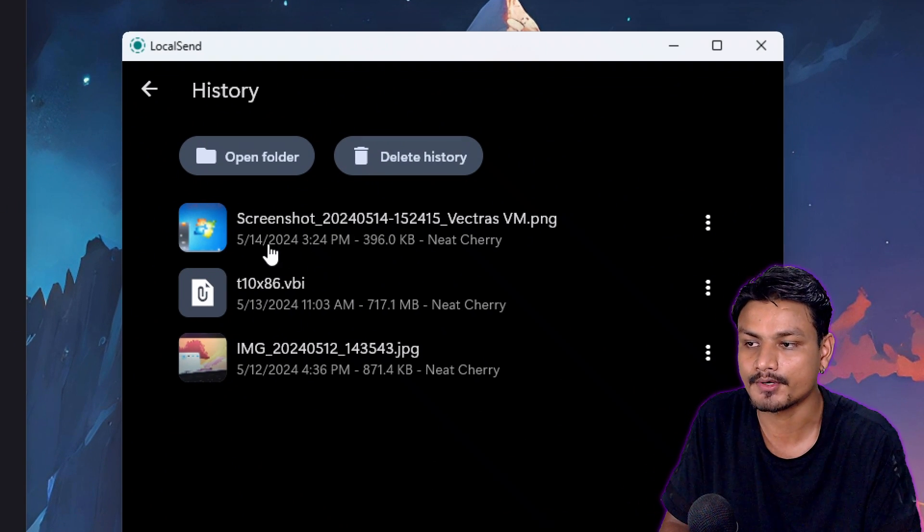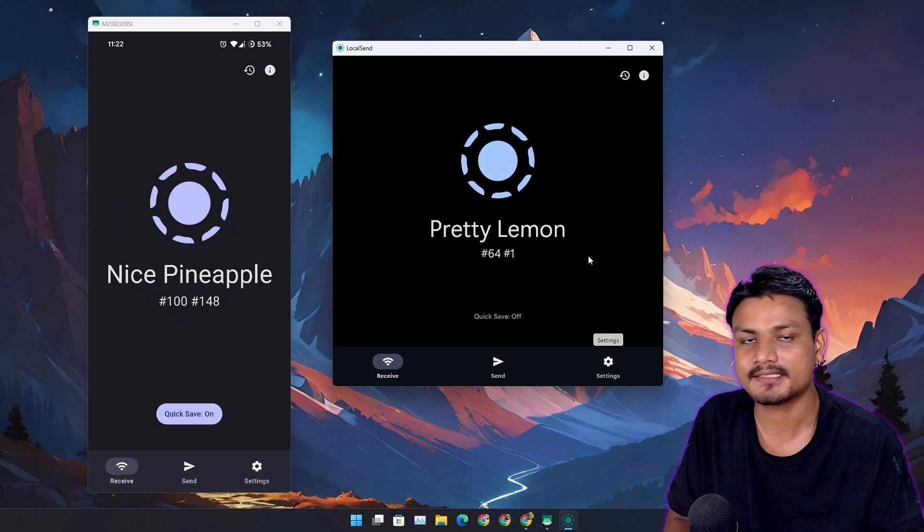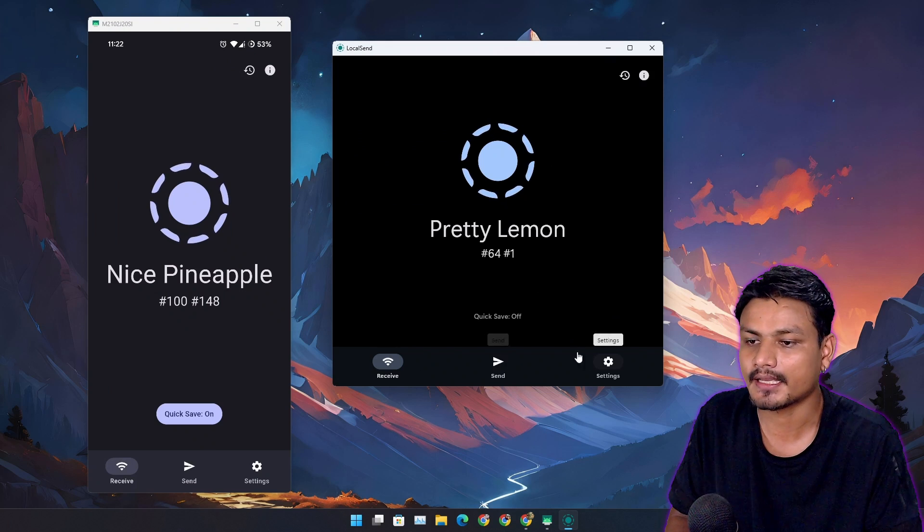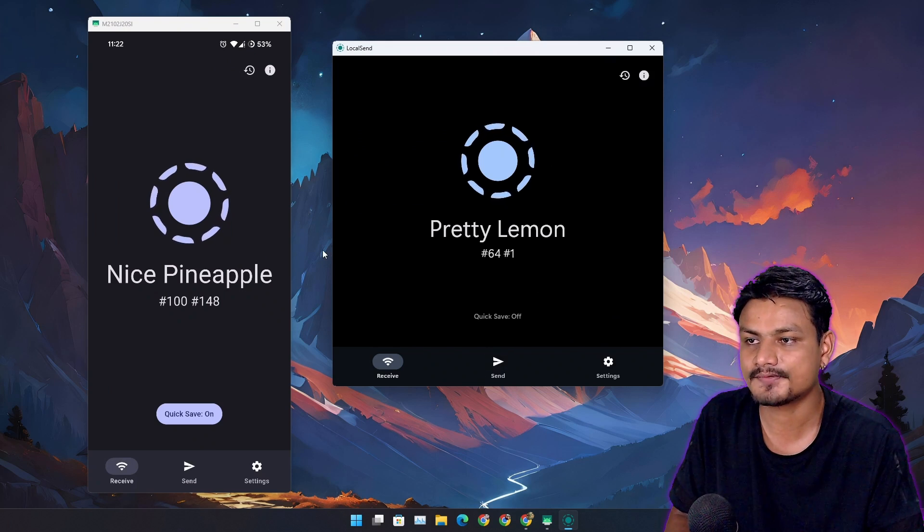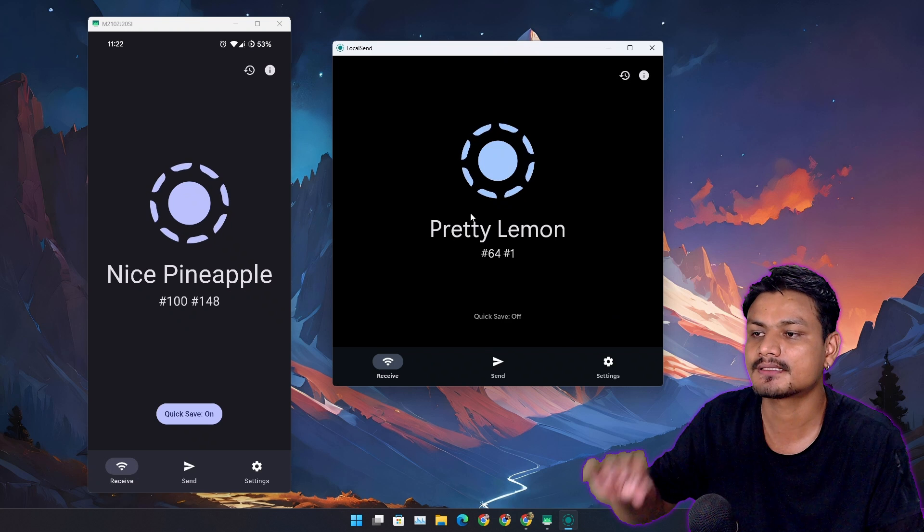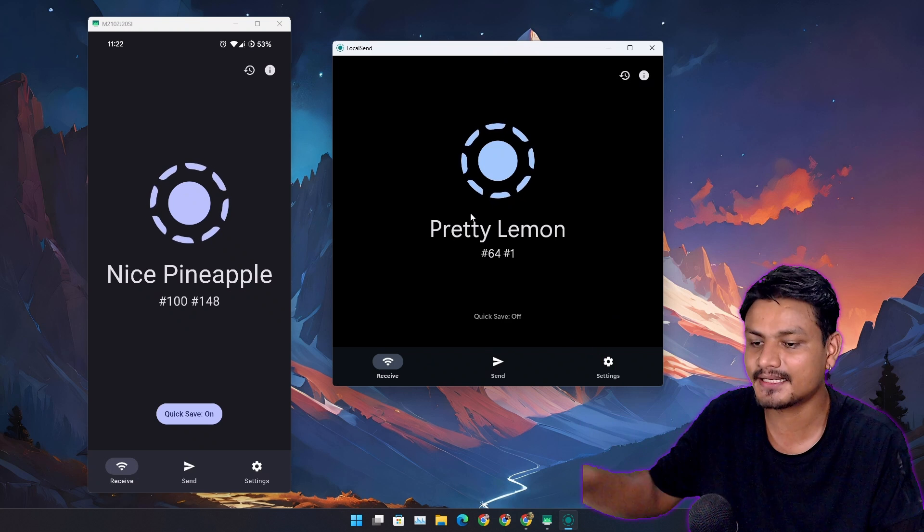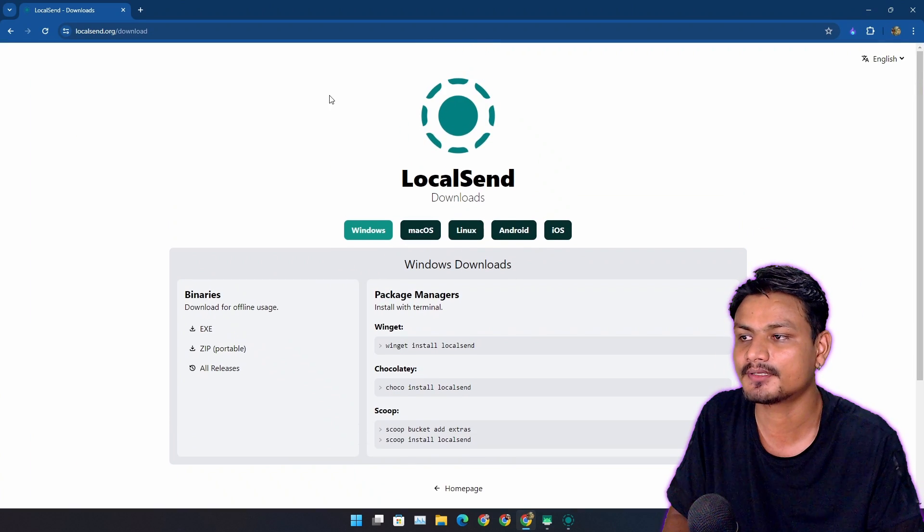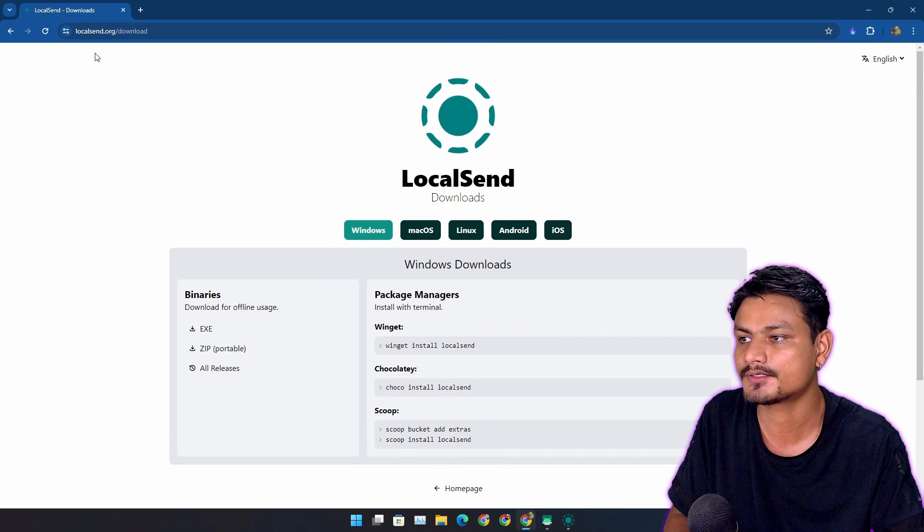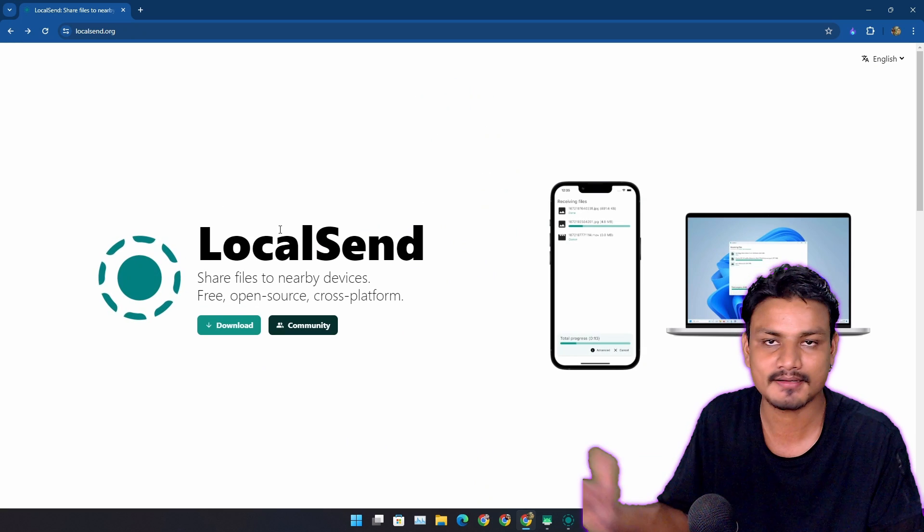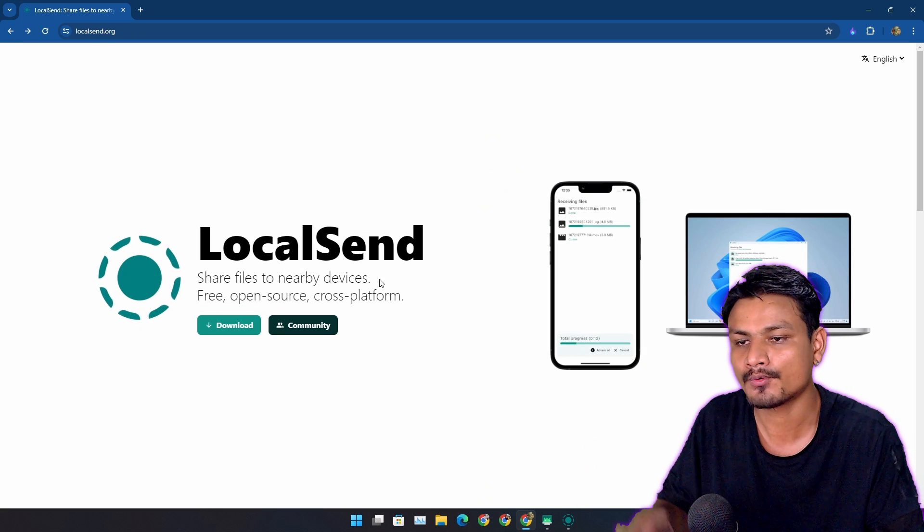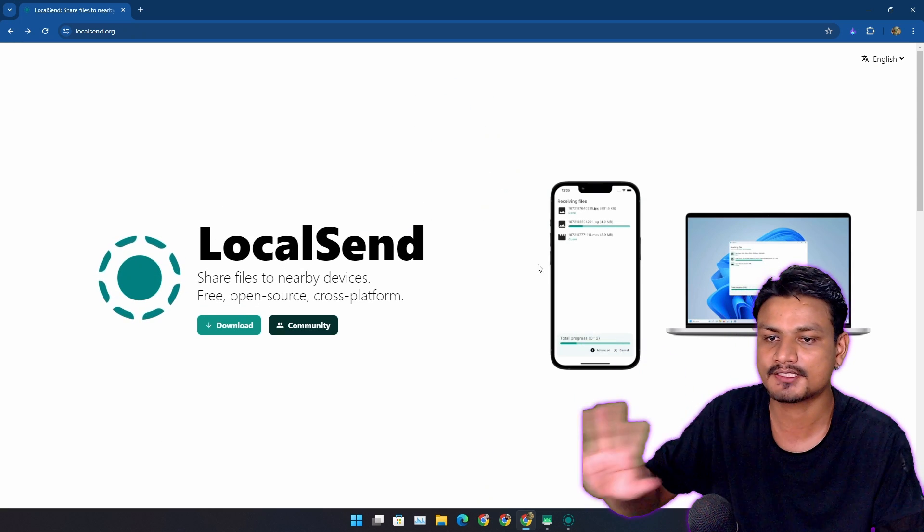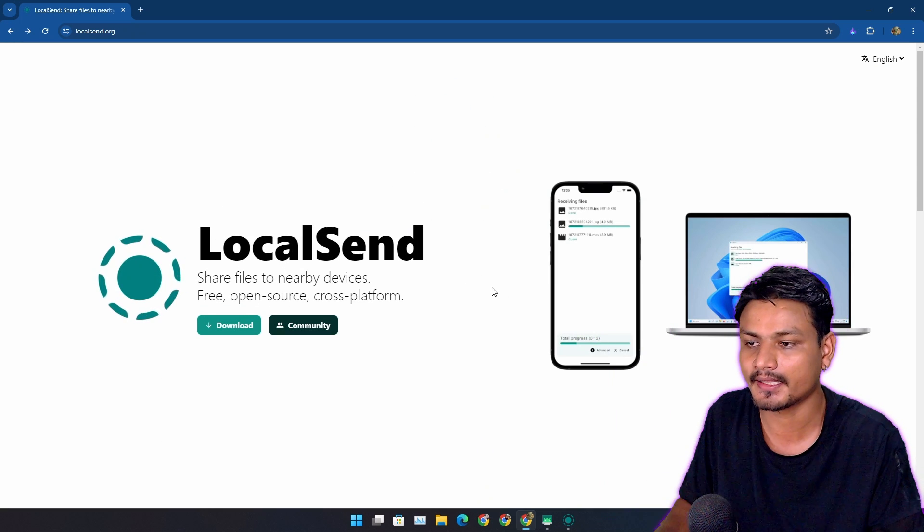It has no ads, no nothing. As of making this video, this app is completely clean. Again, as I said, this is completely free and open source, plus no ads.